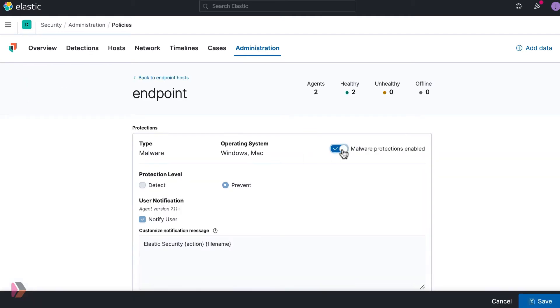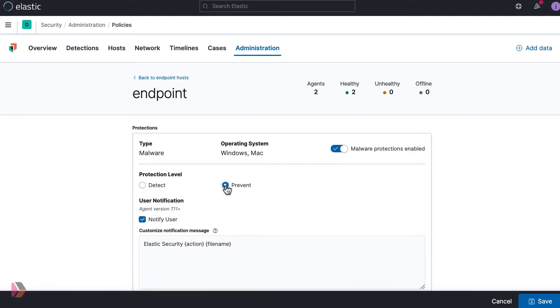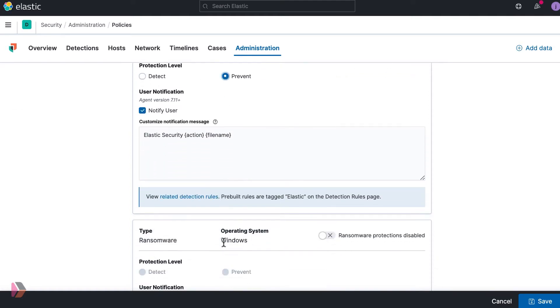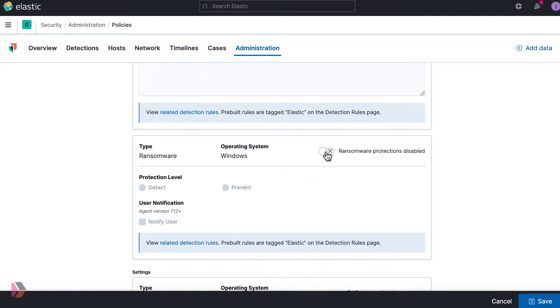Under protections, you can see that malware and ransomware are currently enabled.